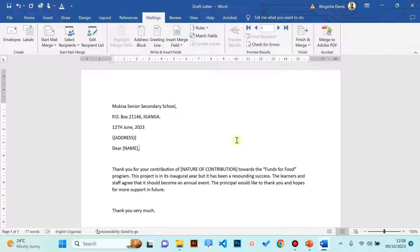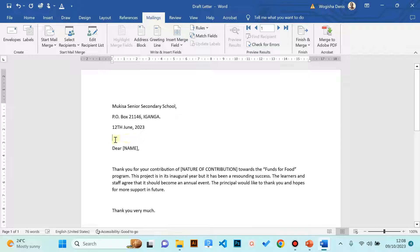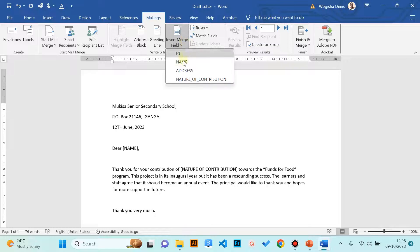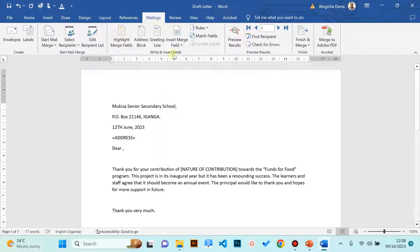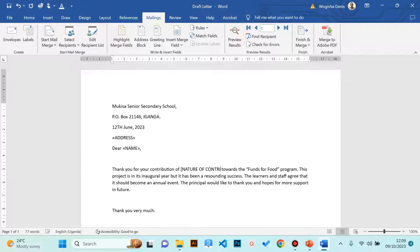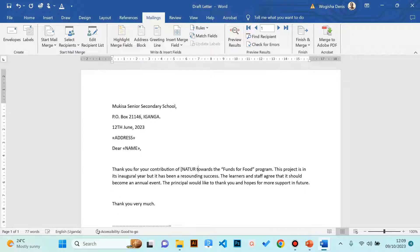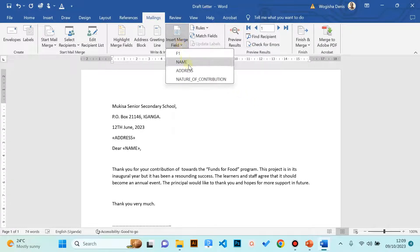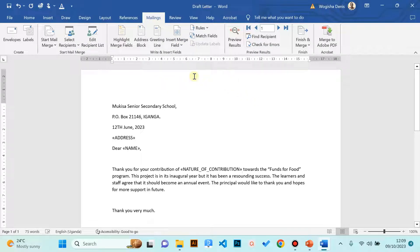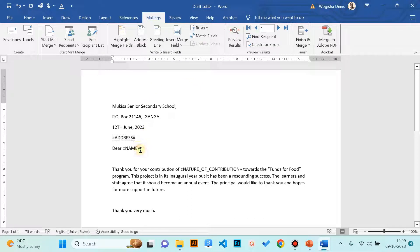Now in the other step, you finalize by adding the merge fields. You can manually put them there or add them automatically. Let's use the manual method. Go to where the placeholder is, for example address. Click in that space, go and click Insert Merge Field, and put the correct merge field. Select where the merge field is supposed to be, remove that placeholder, and insert the correct merge field. The other merge field is nature of contribution. We click where nature of contribution is supposed to be, remove the placeholder, then go to Insert Merge Field and click nature of contribution. In this step we have added the fields, the correct column headings from our data source.